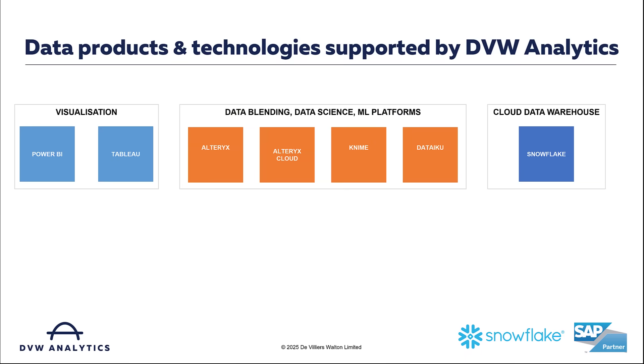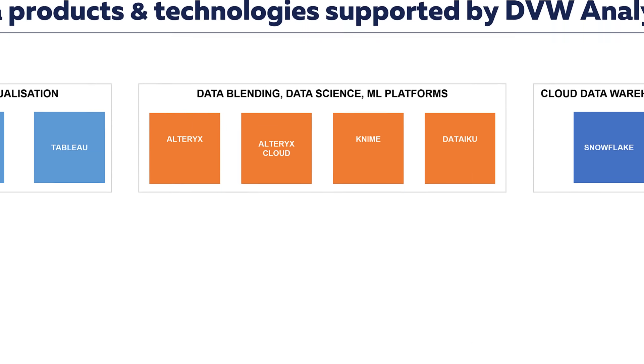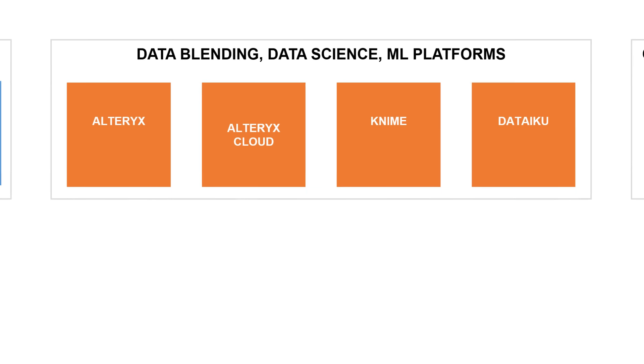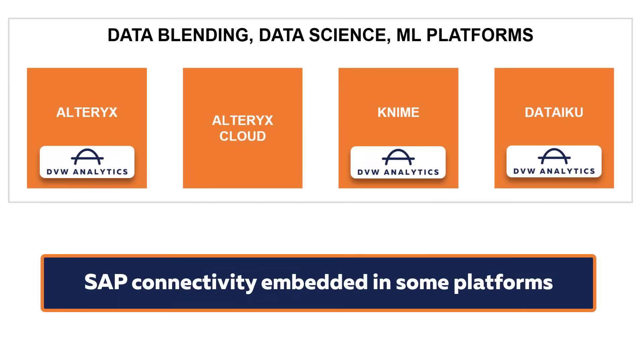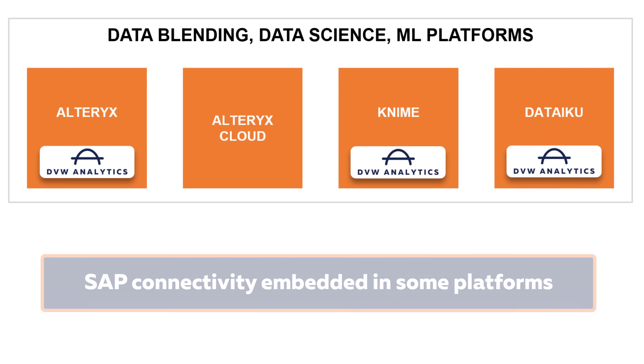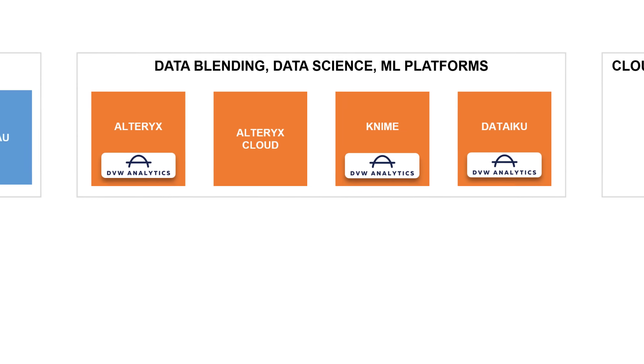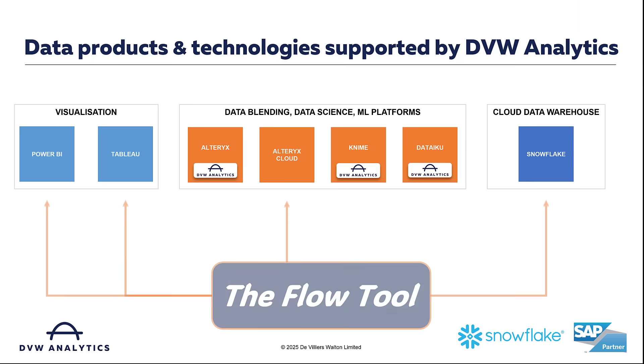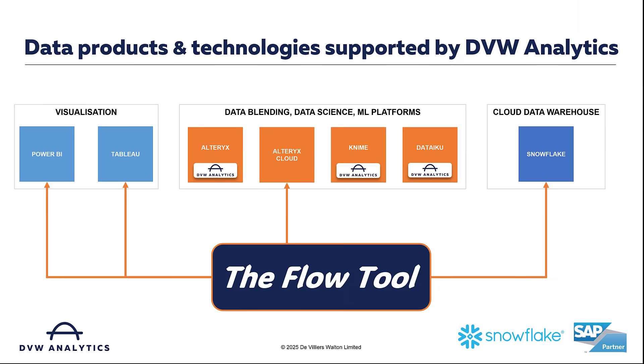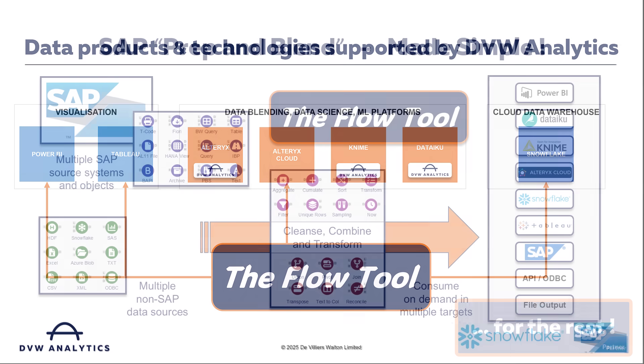If you've come across DVW Analytics before, you'll know that we provide native software within platforms like Alteryx, KNIME, and DataIQ to seamlessly connect to pretty much any SAP system. But now with our new flow tool platform, we can extend that reach to bring SAP connectivity to Power BI and the other Microsoft Fabric solutions, as well as Tableau, Snowflake, and many others.